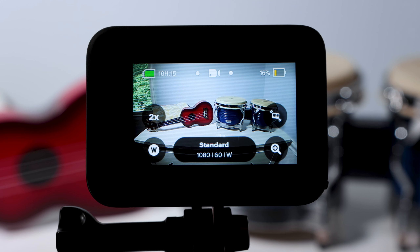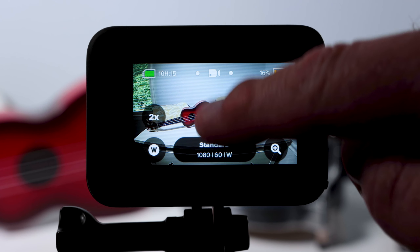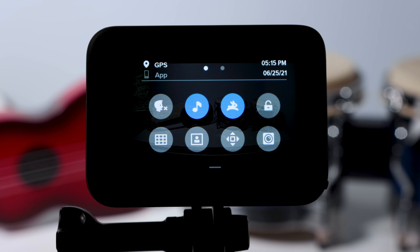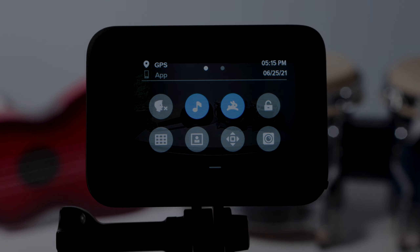No matter what mode you are in, you can swipe down on the rear screen to display the dashboard. This screen gives us several things that we can change on our GoPro.